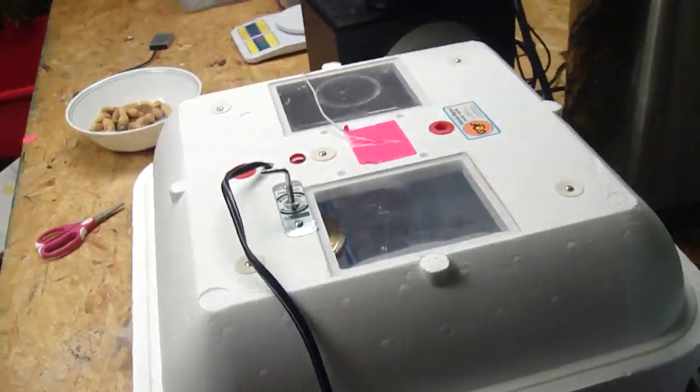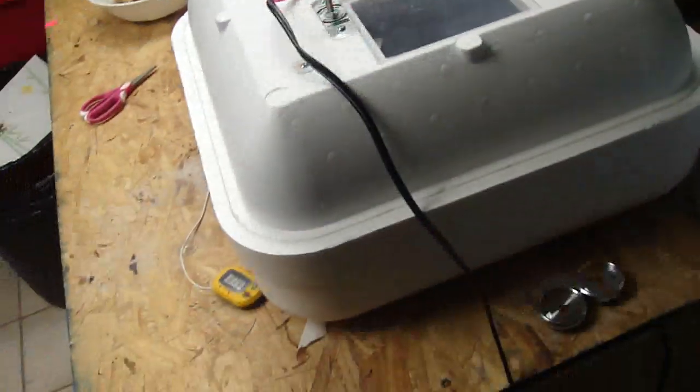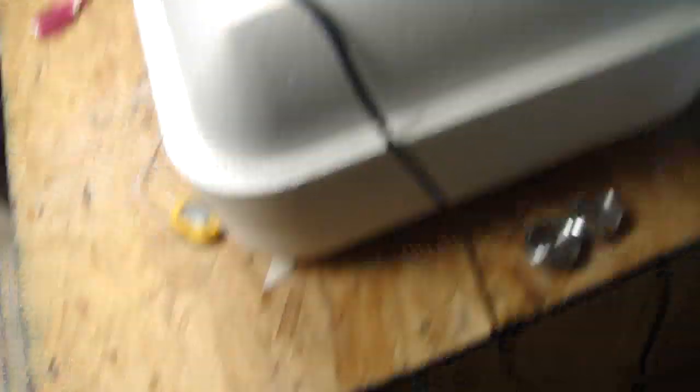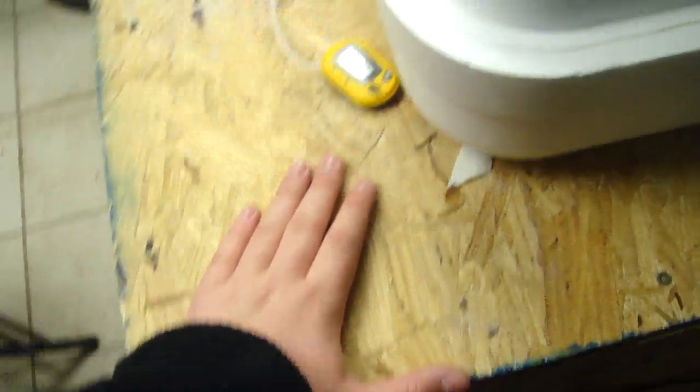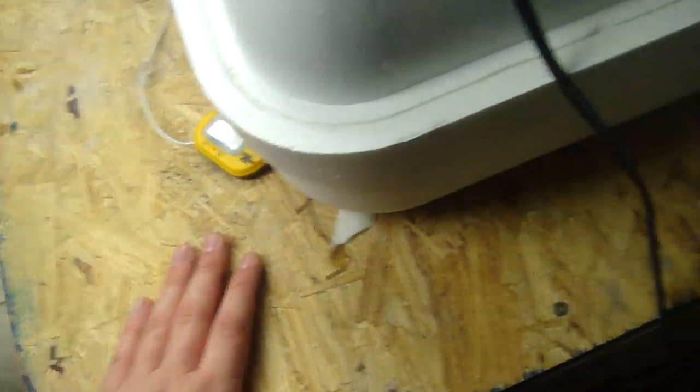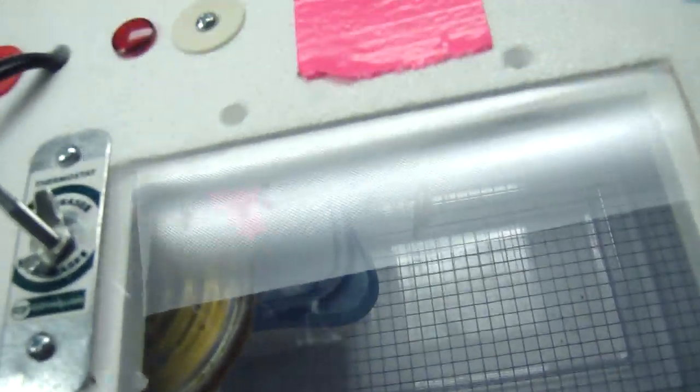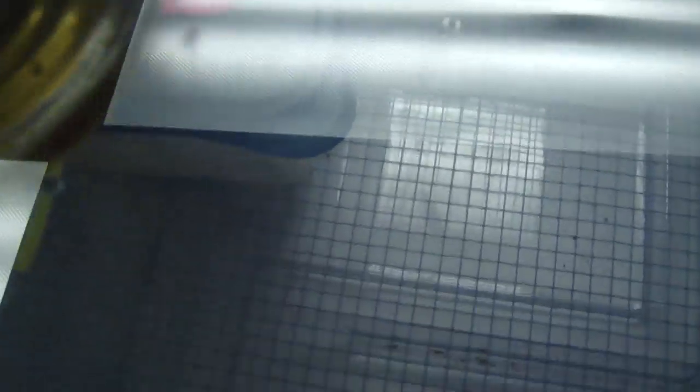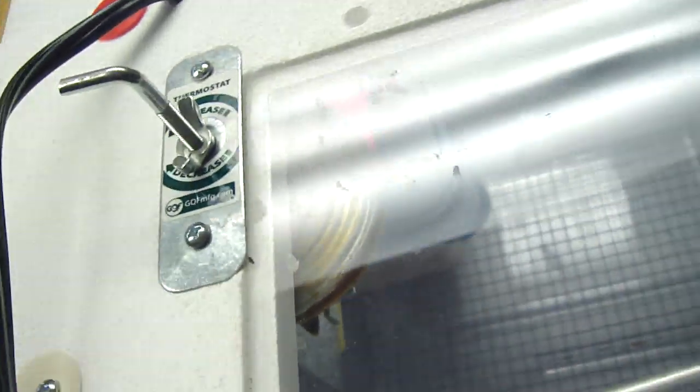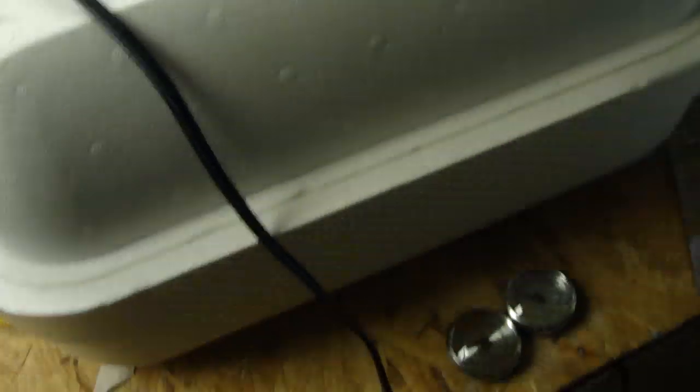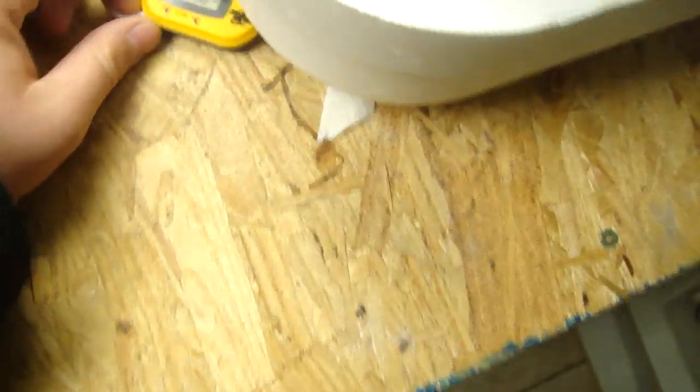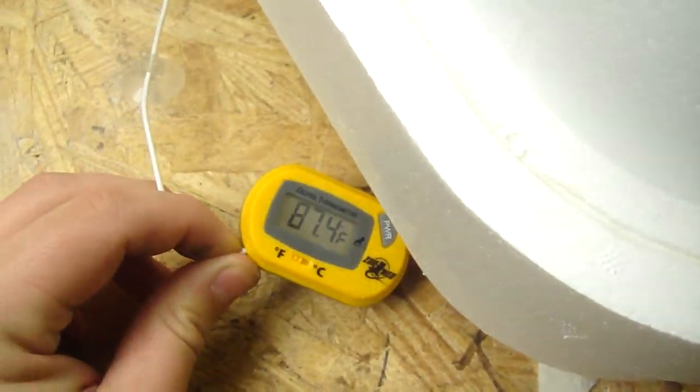It's gonna be a video on my new hovabator. This is going to be used for hatching out ball pythons and leopard geckos. That's just a practice thing. But yeah, I have it set around 87 to 88.